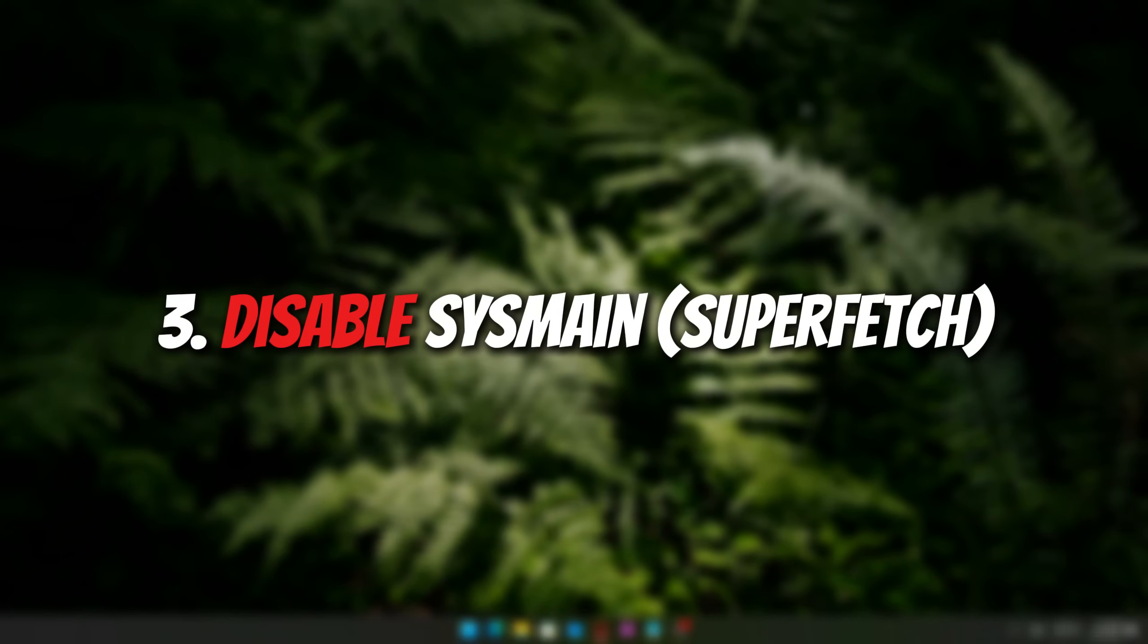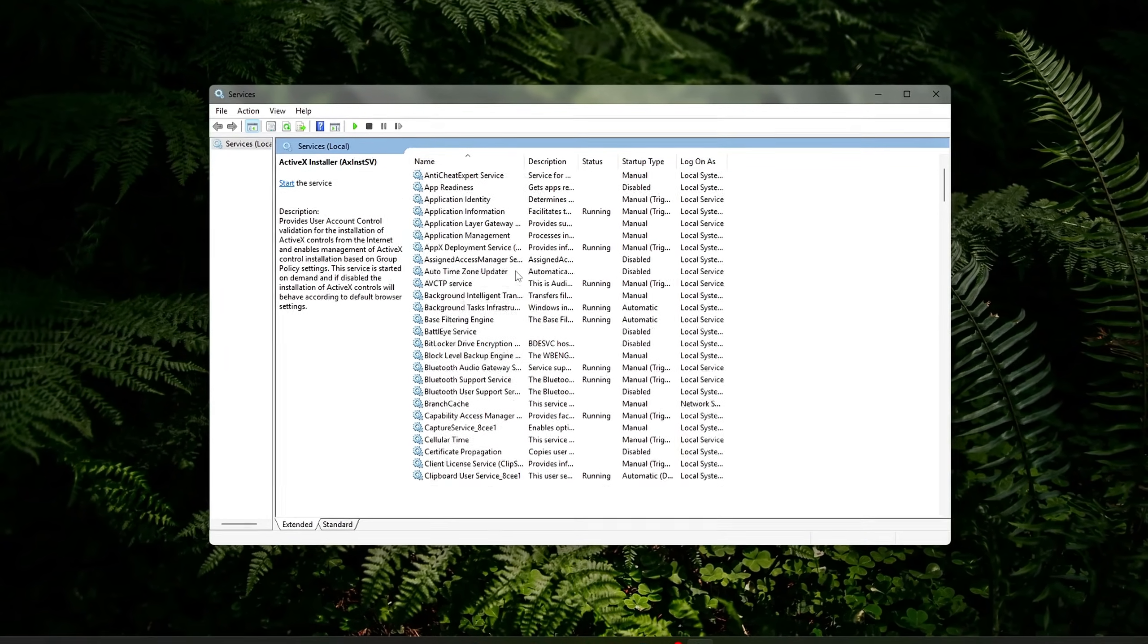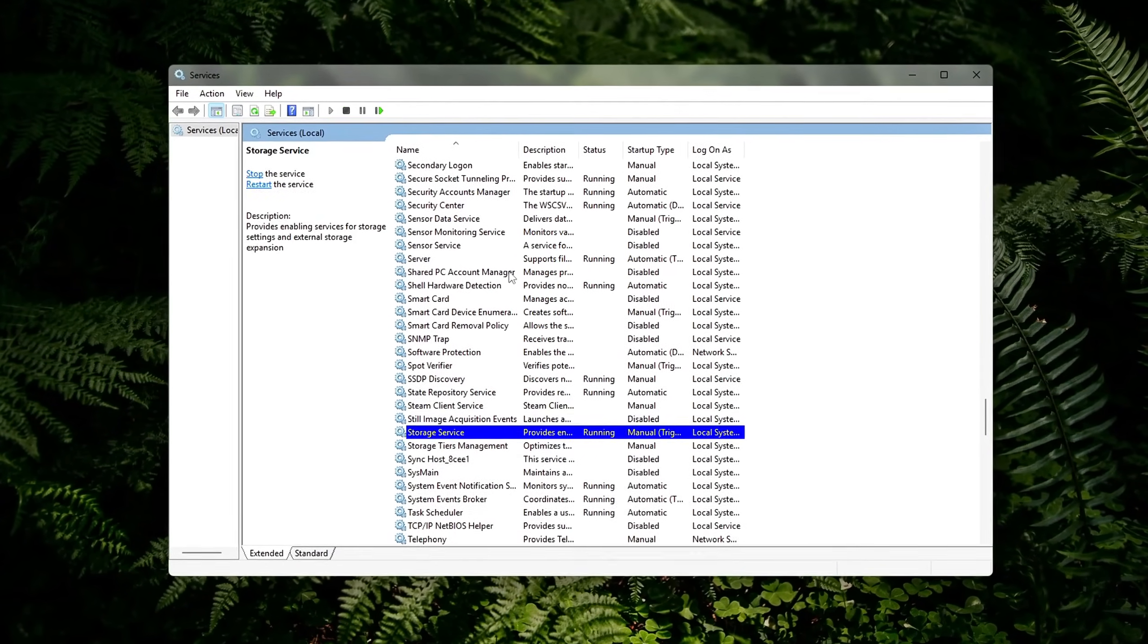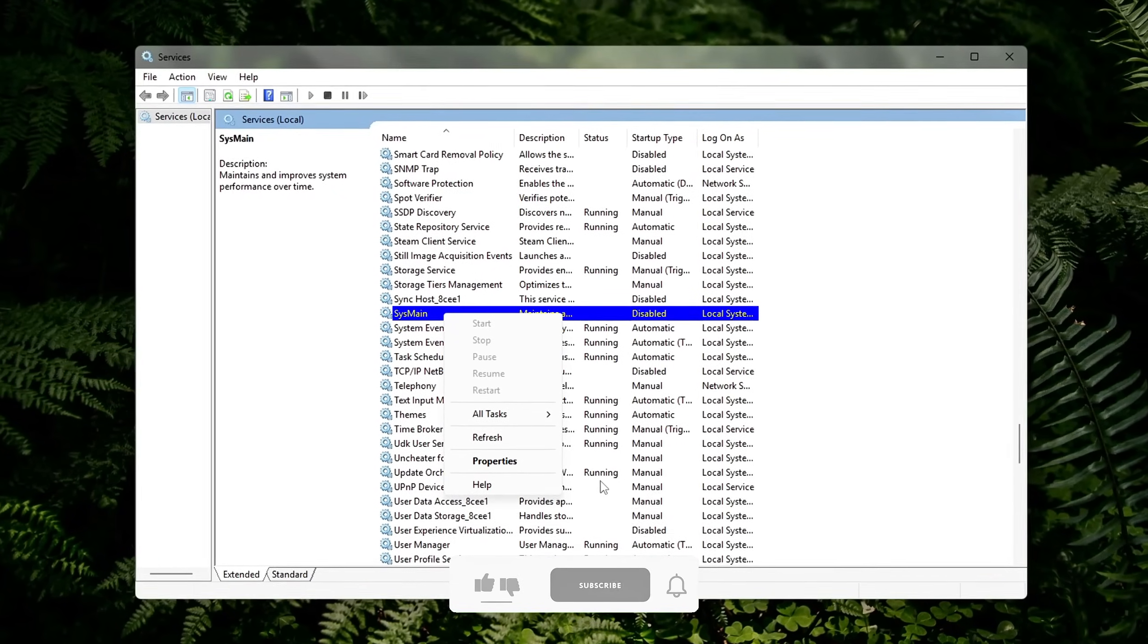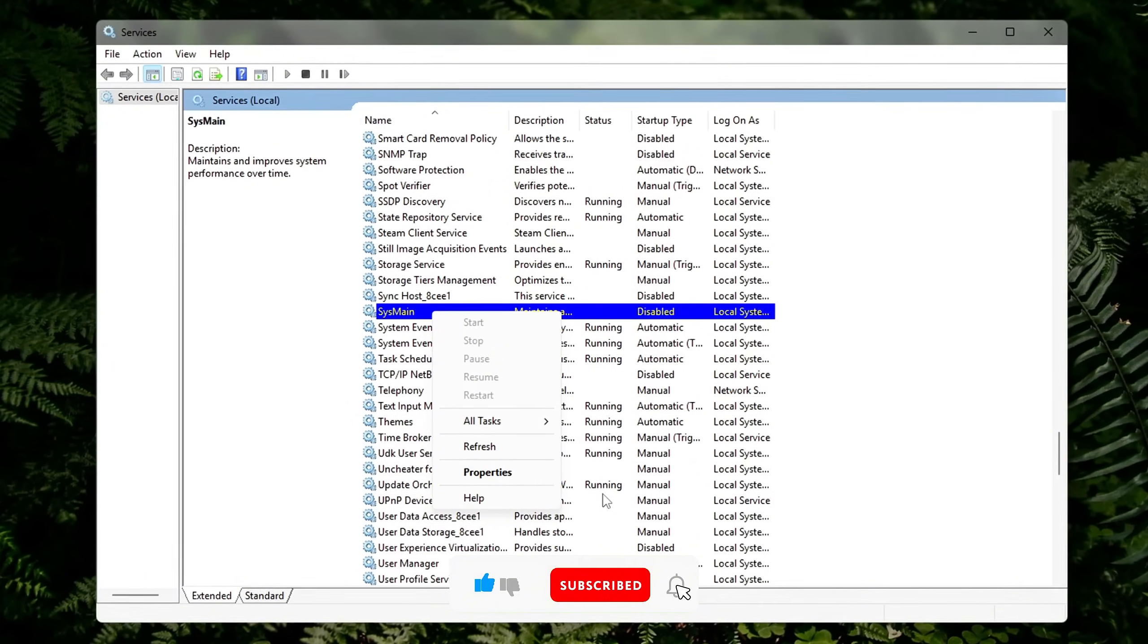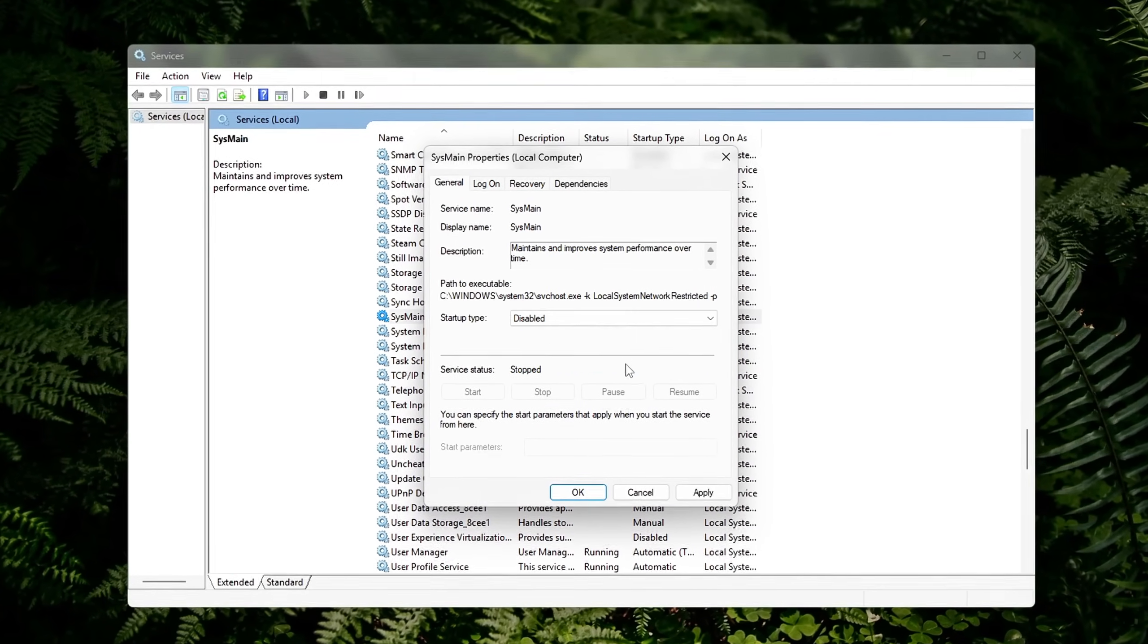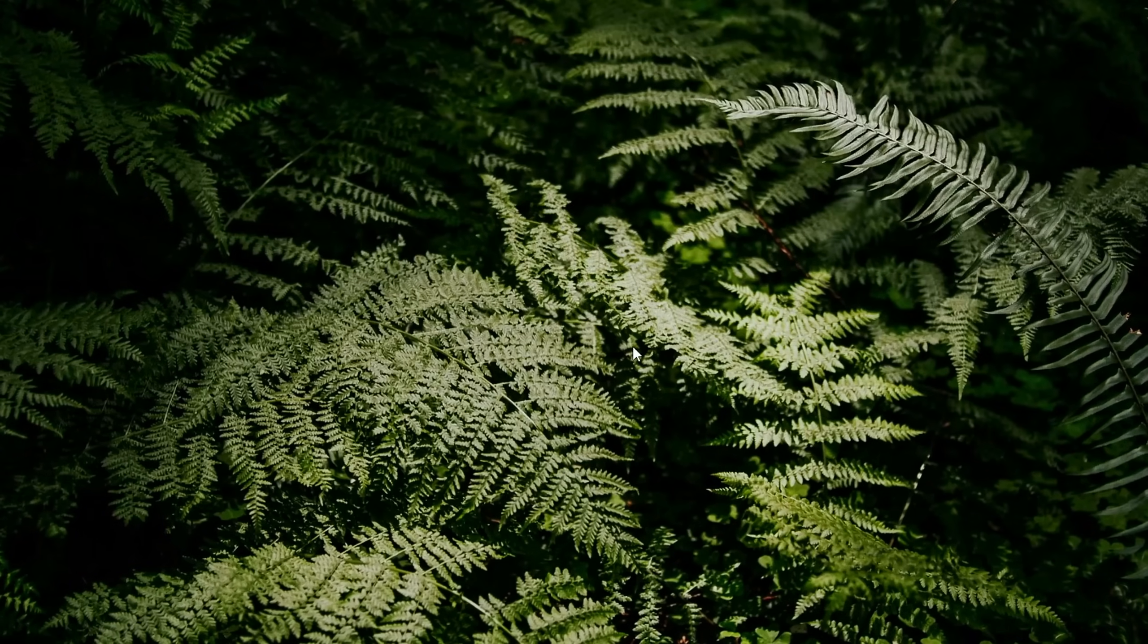3. Disable SysMain or Superfetch. SysMain, formerly called Superfetch, is a background service that tries to predict which apps you'll open and preloads them into RAM. While this made sense on older systems with mechanical hard drives, it often does more harm than good on modern PCs, especially if you're using an SSD. Instead of speeding things up, it can cause high memory usage and constant disk activity in the background, leading to stutters during gameplay or general use.